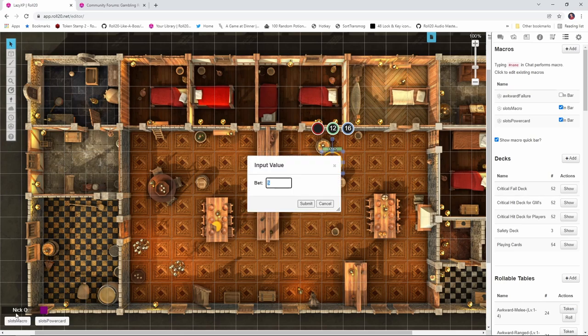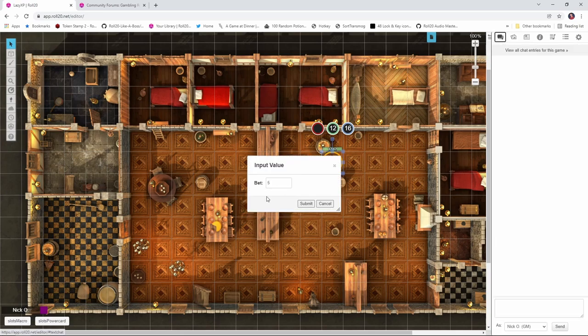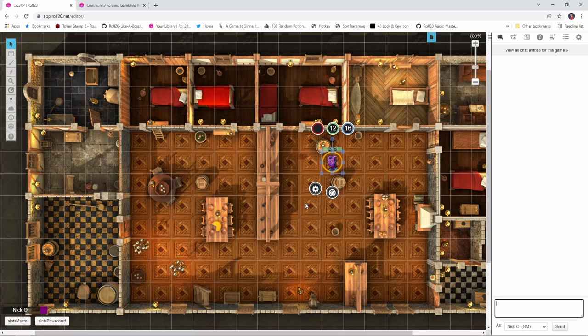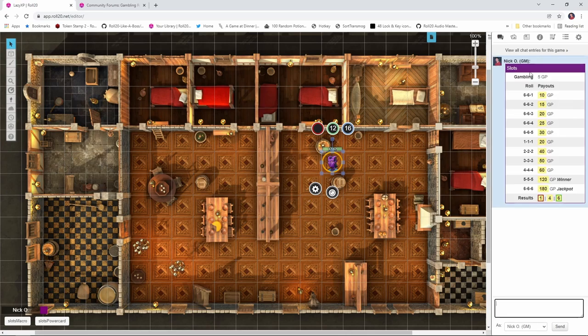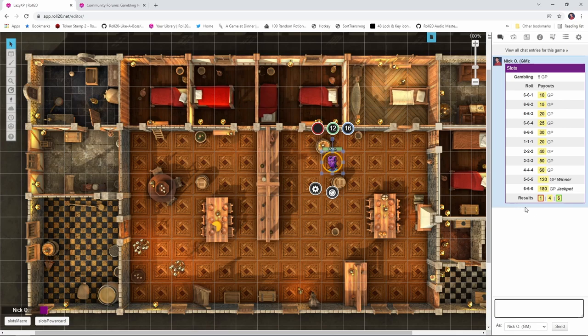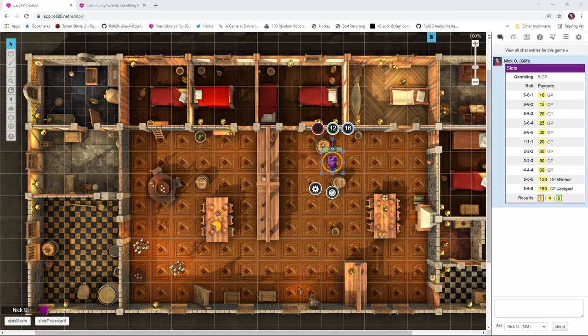I'm going to click on slots macro, and it prompts me how much do I want to bet. I'll say 5 gold, we'll submit that, and then what we get is this output saying that we're gambling with 5 gold, and it lists the payouts and what the numbers need to come up to in order to get those particular payouts. And in this example, we can see I rolled a 1, a 4, and a 6, which is not one of these patterns here, which means I didn't win anything. So let's see how this macro actually works.